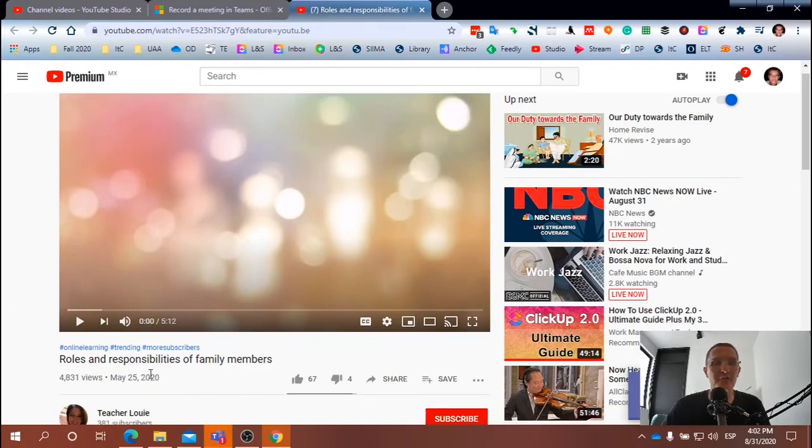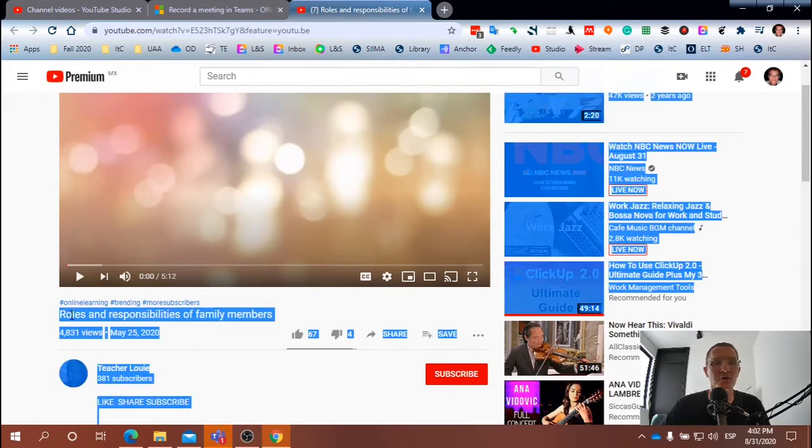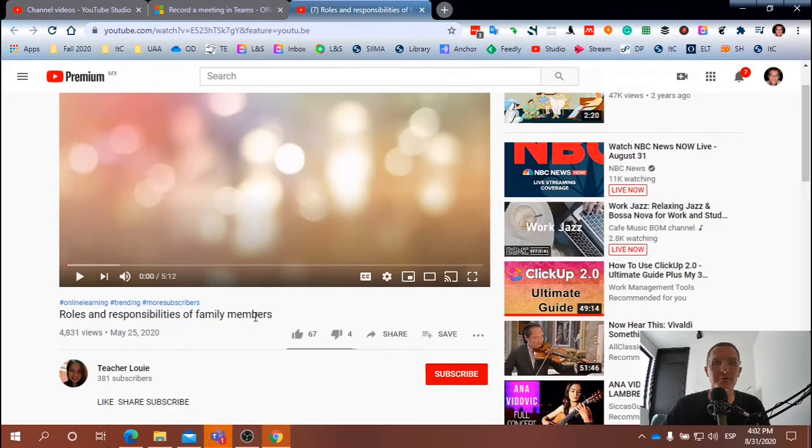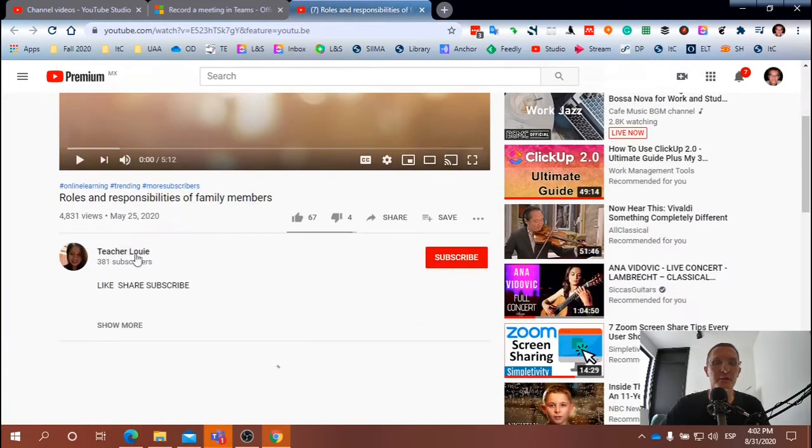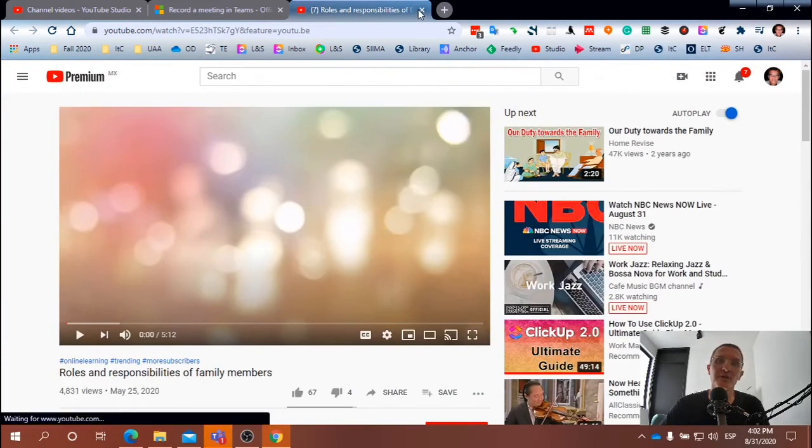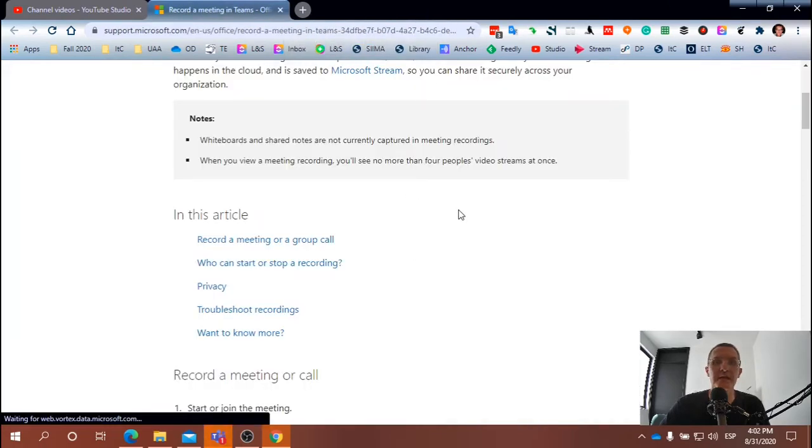But if you need to revisit this video, it's called Roles and Responsibilities of Family Members. And I think if you just do a Google search or a search within YouTube, you should be able to find this video to review it once again.